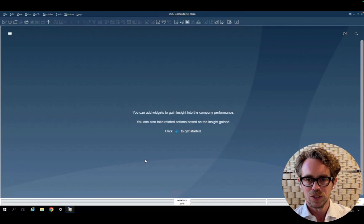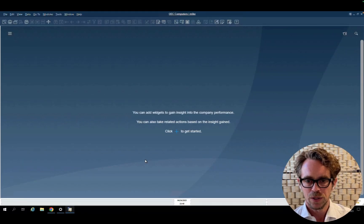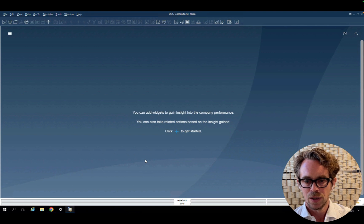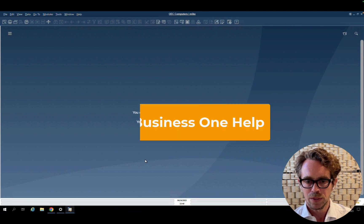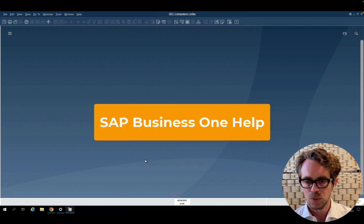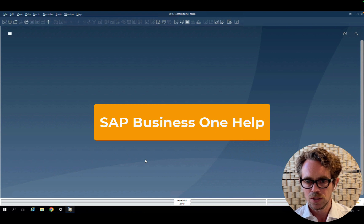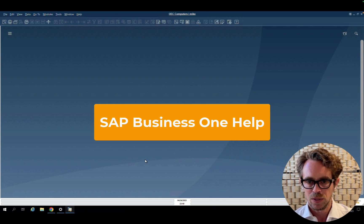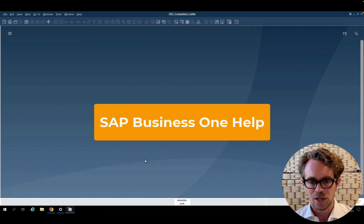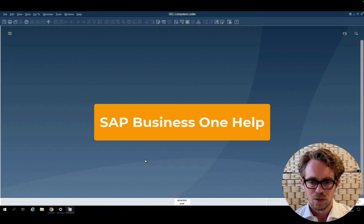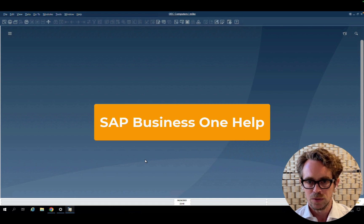That was it for this video. For more information on Identity and Authentication Management, I highly recommend going to the Help Portal, and checking out the Identity and Authentication Management User Guide, as well as the What's New Guide. Thank you for watching, and see you in my next video.